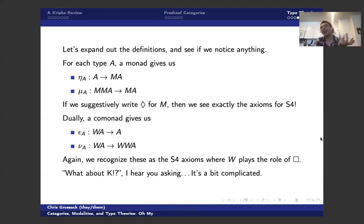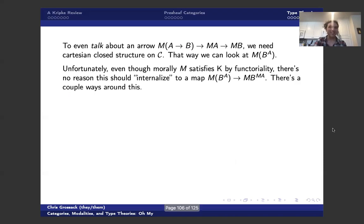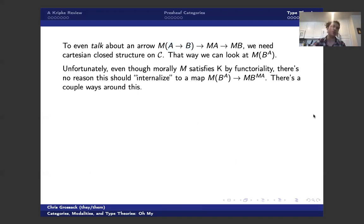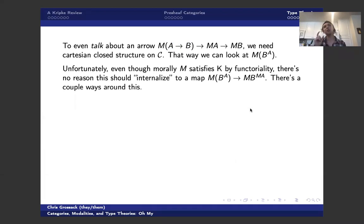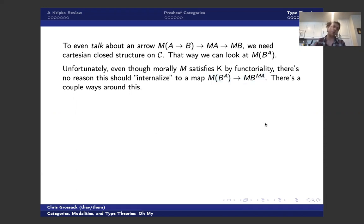Well, what about K, right? We have T, we have S4, but K is like the most important axiom that your modality has to satisfy, and unfortunately it's a little bit tricky. So to even talk about an arrow from M of A to B, we already need Cartesian closed structure on C. That way we can talk about applying a monad to some function space. That's what Cartesian closedness buys us. And regrettably, even though morally M satisfies this condition because it's a functor, there's no reason that this sort of external condition that we living from the outside can tell that M is a functor should internalize to a map on function spaces like this, which is tragic.